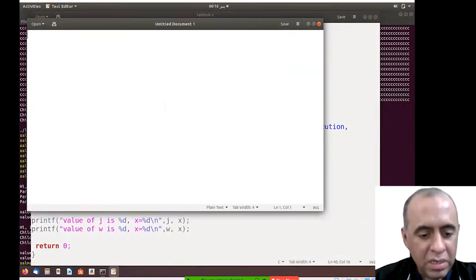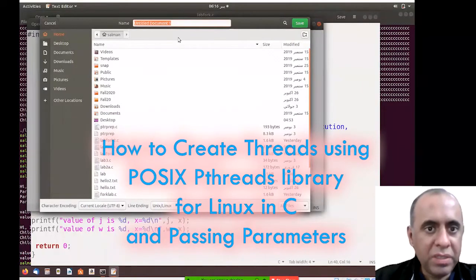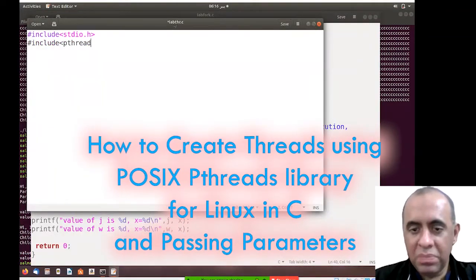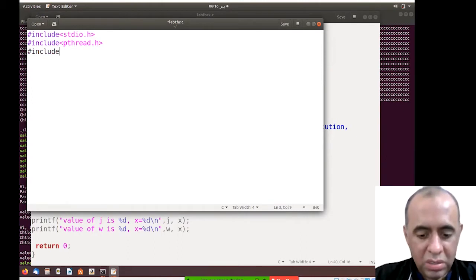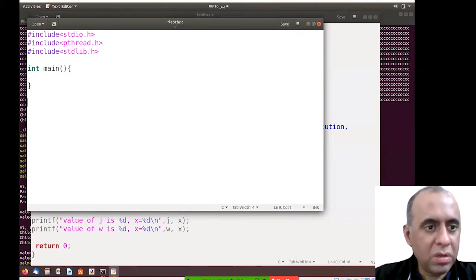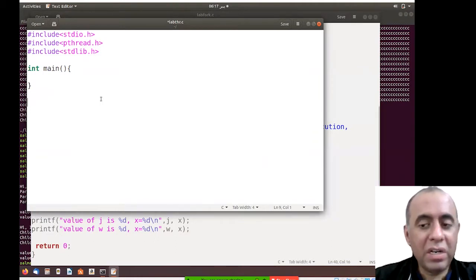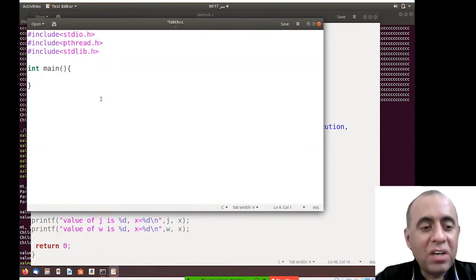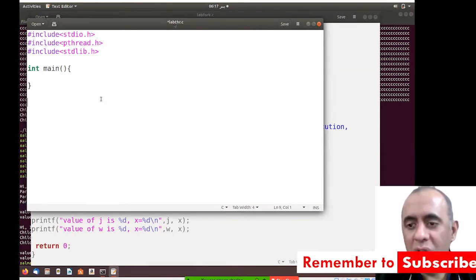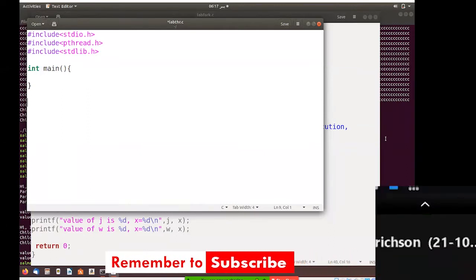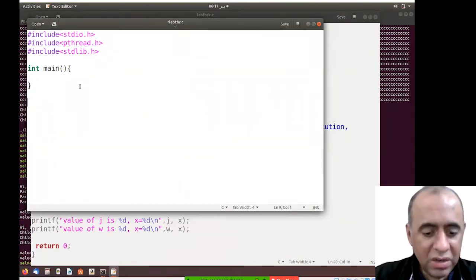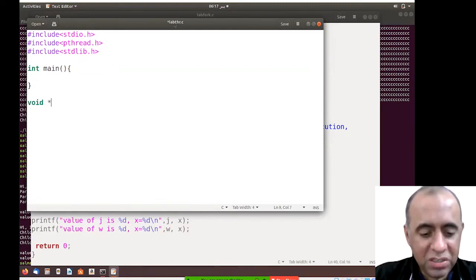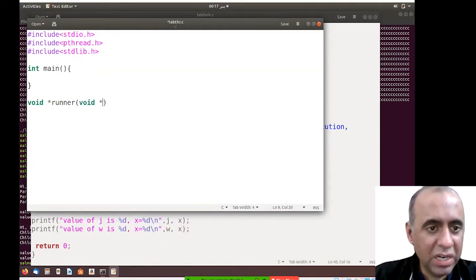We'll be seeing how to create threads. Let's begin by including some libraries. The library for threads is pthread.h — we have to include that. The thread code will be created inside a separate function, so you have to write a separate function to run anything inside a thread. I'm going to call it the runner function, which is a conventional name. The data types you're seeing here are also a requirement of the system.